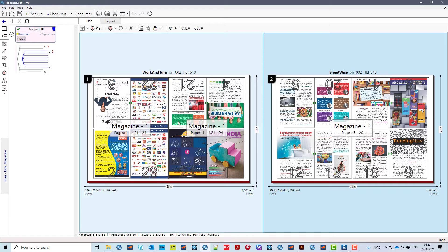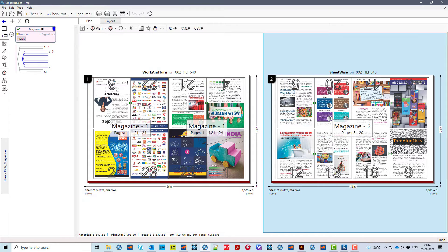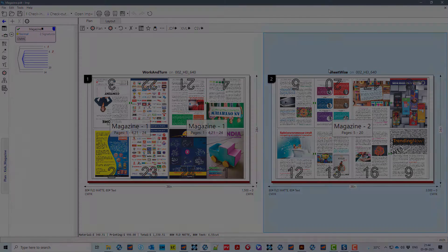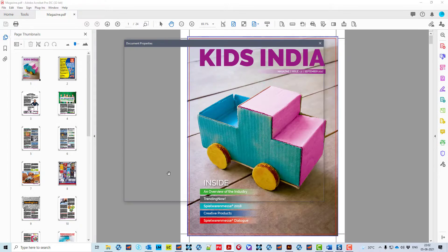Selected work style: work and turn for 8-page signature and sheet wise for 16-page on the most economical press.